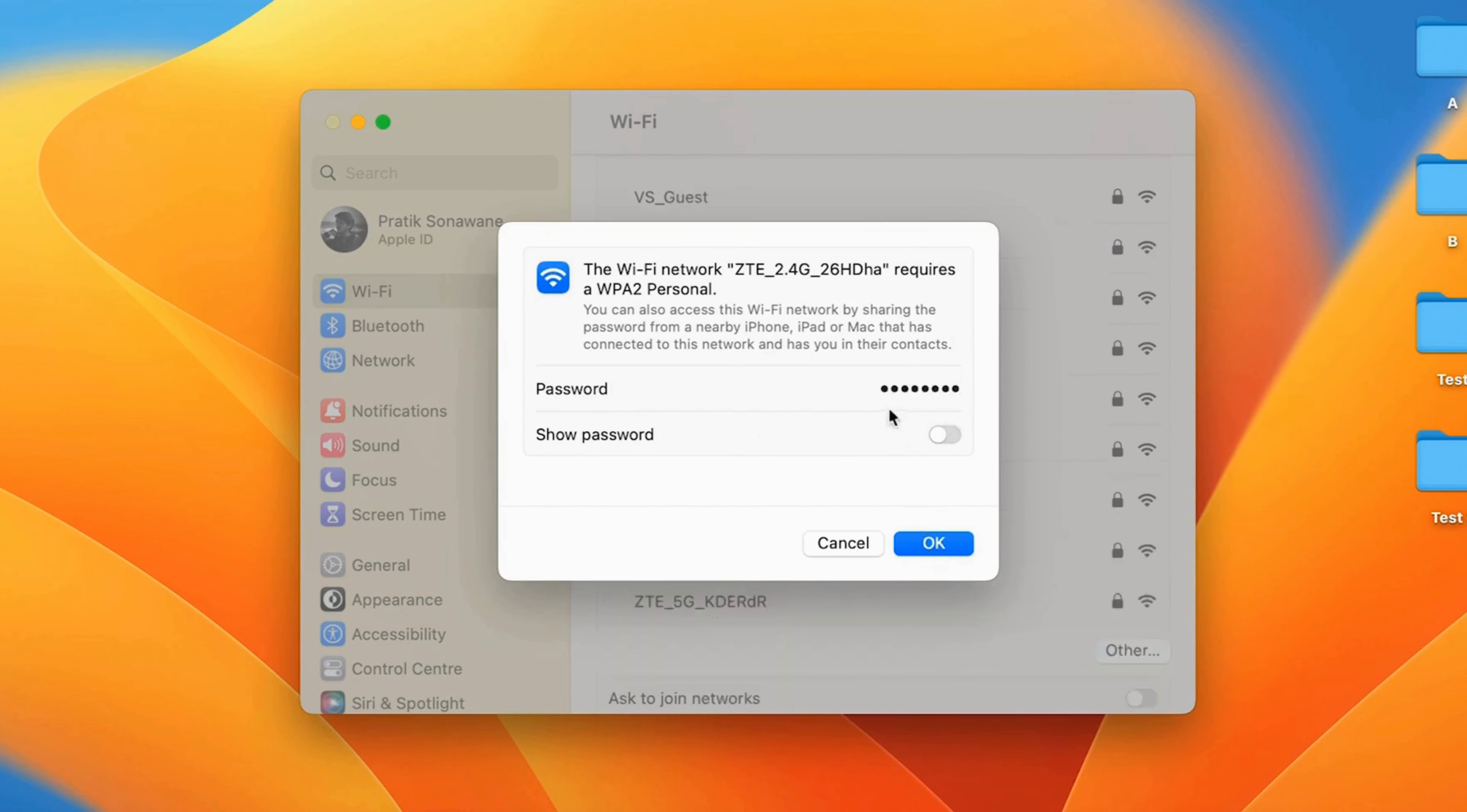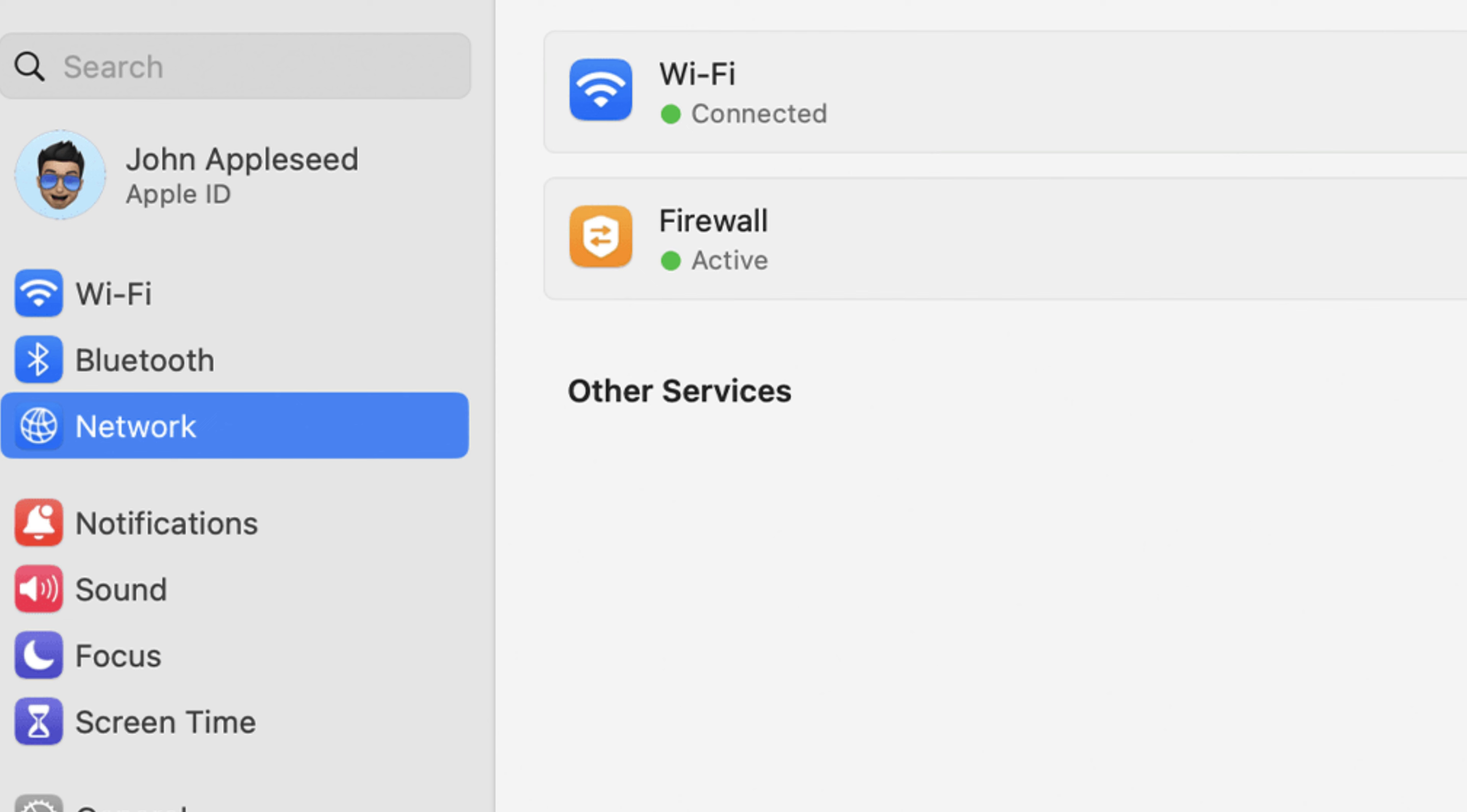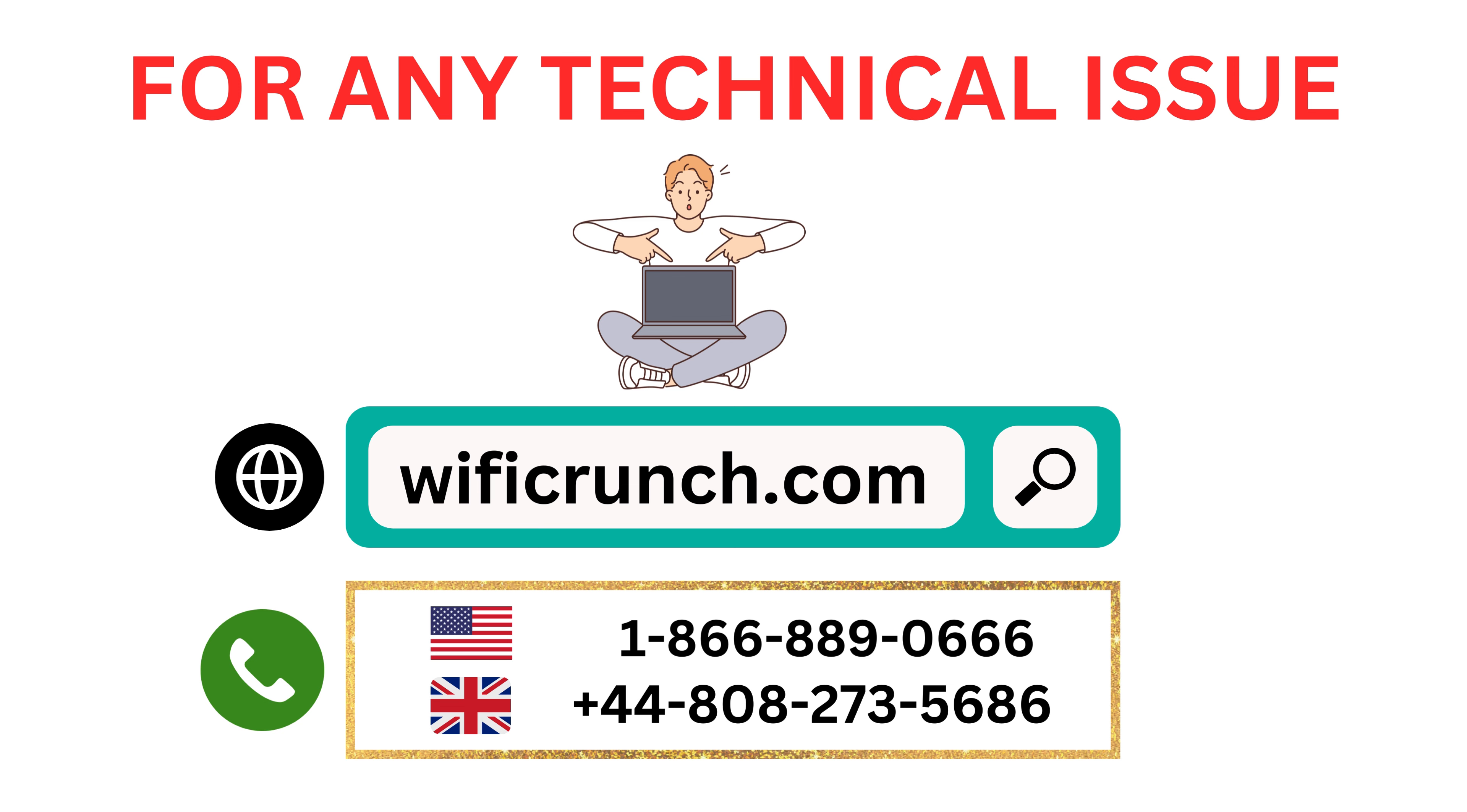9. Verify connection in System Preferences. Go to System Preferences Network and select Wi-Fi to ensure you're connected.